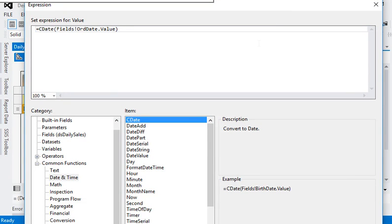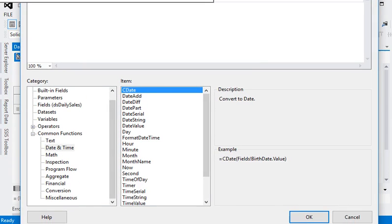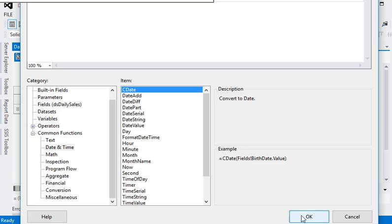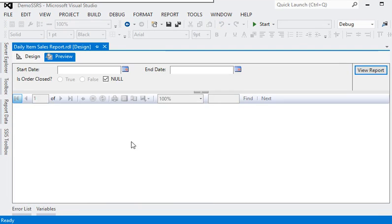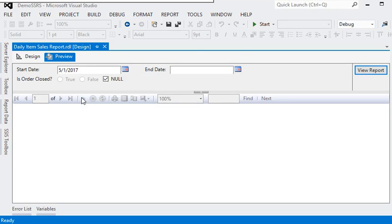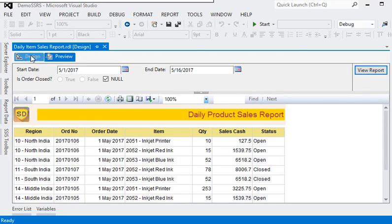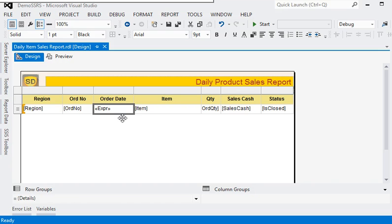We are doing this because data from the database may be in any format. After the data comes into the report, we are converting it into date format using cdate (convert to date). Now we can see the preview here. This is the very common format of the date. Now we are going to change the date format.